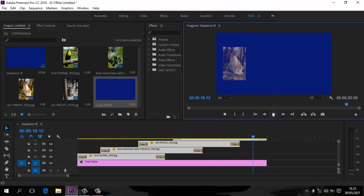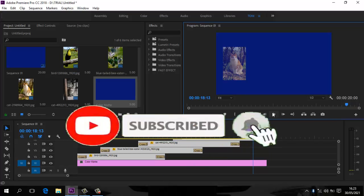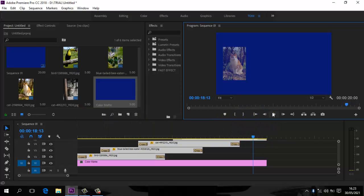Oke seperti itu saja. Bila kalian suka dengan video ini, silahkan subscribe dan tekan tombol loncengnya. Jangan lupa tonton video tutorial lainnya yang mungkin bisa kalian gunakan. Sampai jumpa lagi di video tutorial berikutnya. Wassalamualaikum warahmatullahi wabarakatuh.